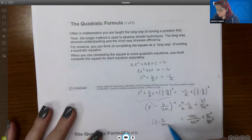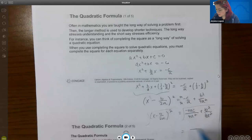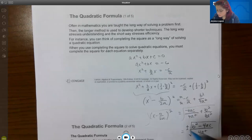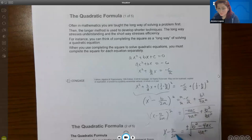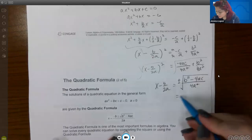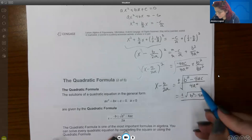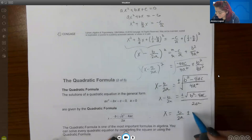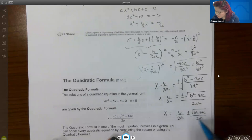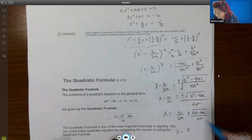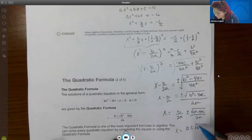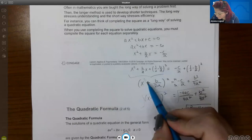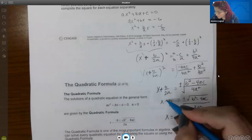Solving for x, we take the square root of both sides, writing it as one big fraction with positive b² in front and minus 4ac in the back. Taking the square root gives plus or minus. The square root of the top does not simplify, and the square root of the bottom is just 2a. Then adding b over 2a — since it becomes positive — and they share the same denominator, we get negative b plus or minus the square root of b² minus 4ac over 2a.